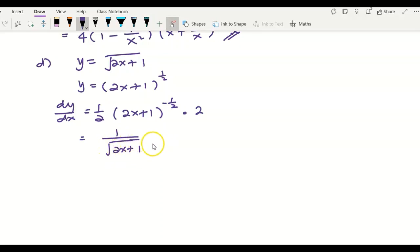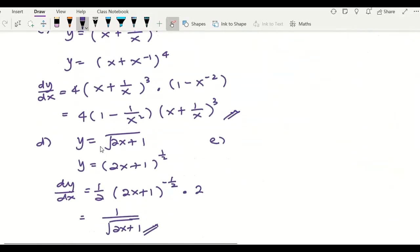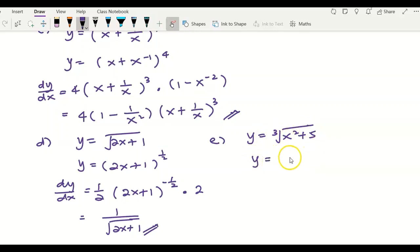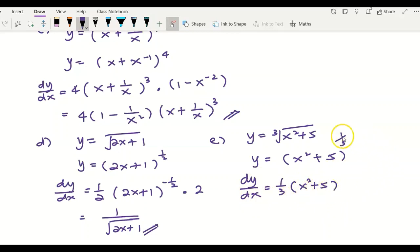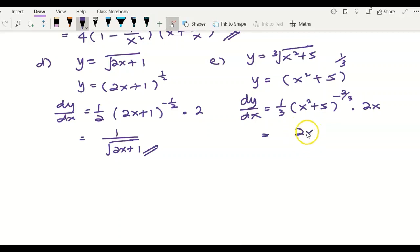For example (e), y equals the cube root of (x squared plus 5). Rewriting as (x squared plus 5) to the power of 1/3, I apply the power rule: bring 1/3 to the front, the power becomes 1/3 minus 1 equals negative 2/3. Copy x squared plus 5 in the bracket, then multiply by the derivative of the inner function, which is 2x. Simplifying gives 2x divided by 3 times (x squared plus 5) to the power of 2/3.